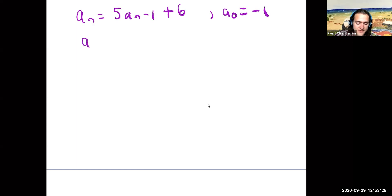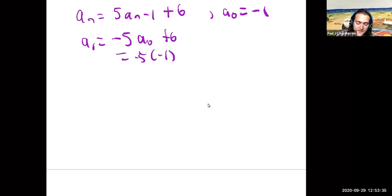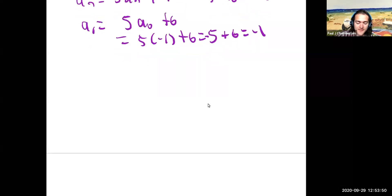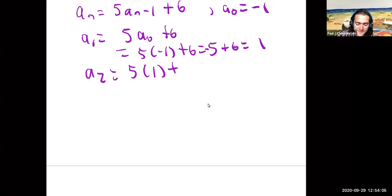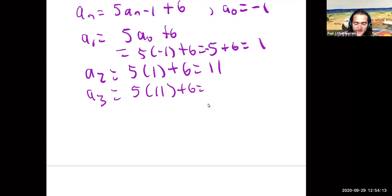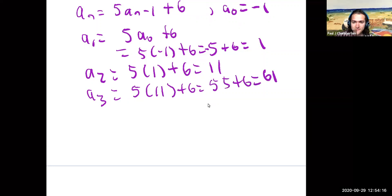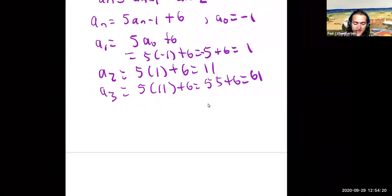I know a_0 equals negative 1, so a_1 equals 5 times a_0 plus 6, which is 5 times negative 1 plus 6, giving negative 5 plus 6, which is 1. Then a_2 equals 5a_1 plus 6, which is 5 times 1 plus 6, which is 11. Then a_3 equals 5 times 11 plus 6, that's 55 plus 6, which is 61. I can find a few terms this way, and this would work.